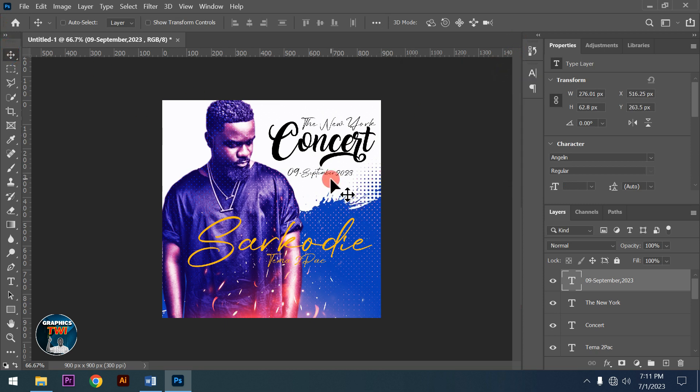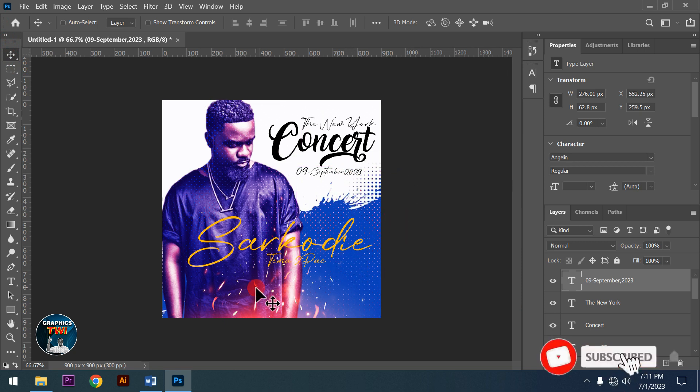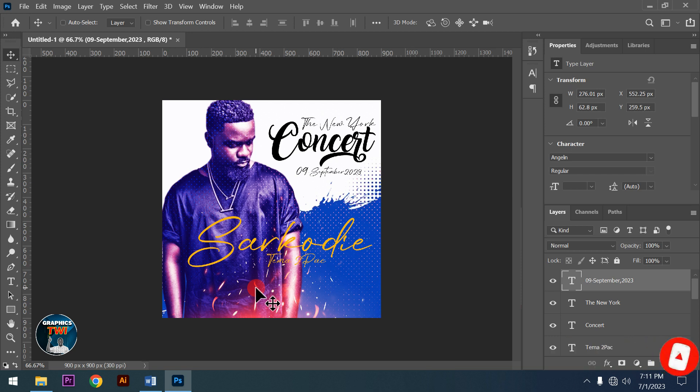This is it - Graphics Tree. Subscribe to my channel, like and share. The video will end quickly now. Thanks for watching and goodbye.